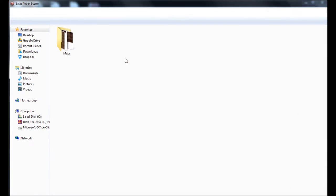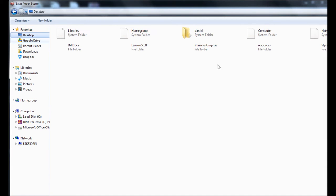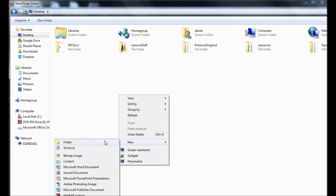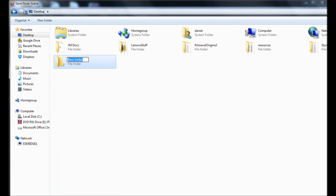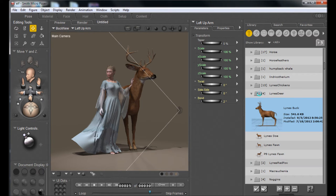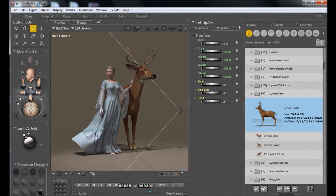We'll save this off using Save As, create a folder on the desktop called 'elf', and save the file with the name 'elf'. With that, we'll move on to Vue.